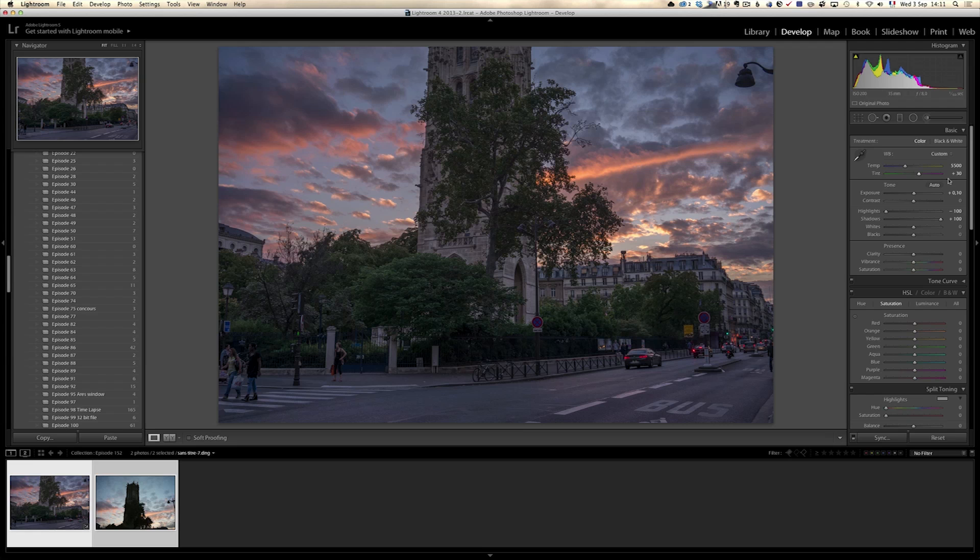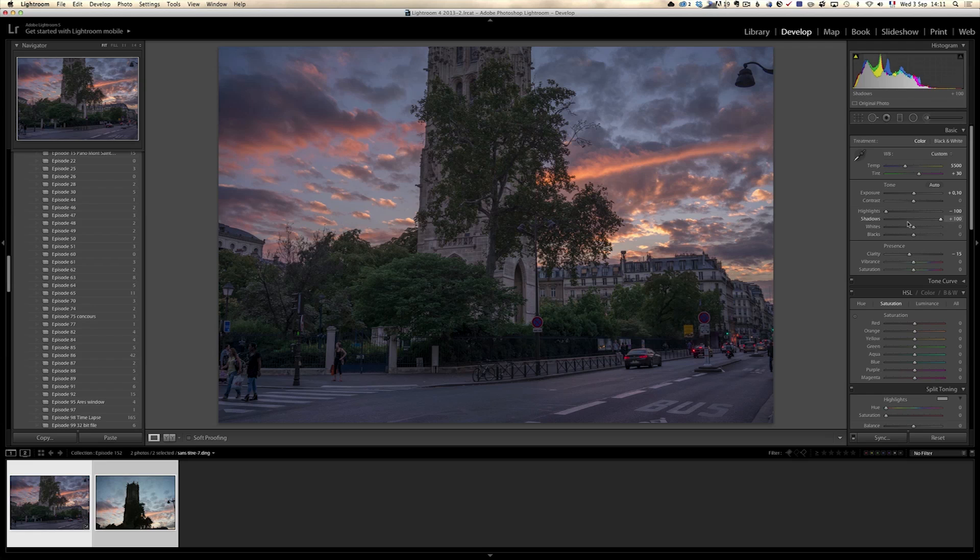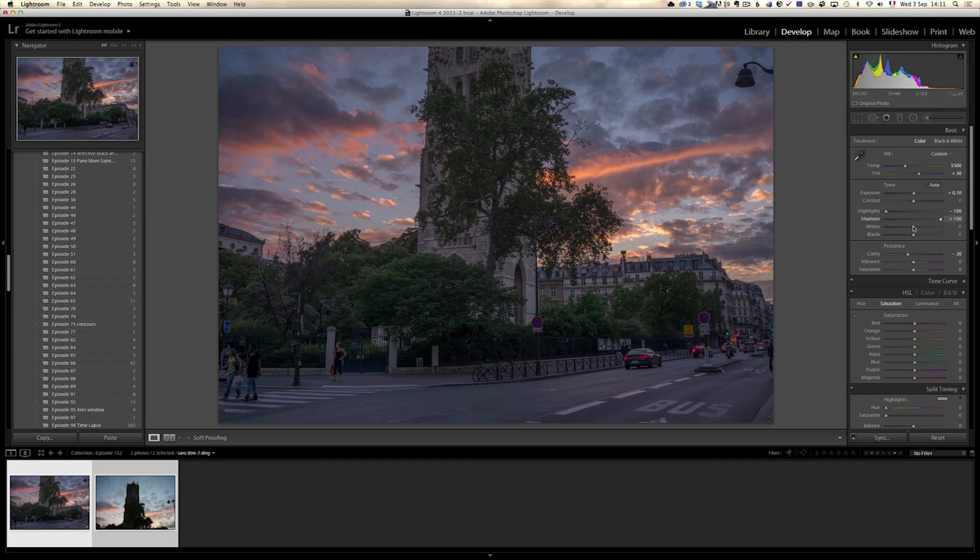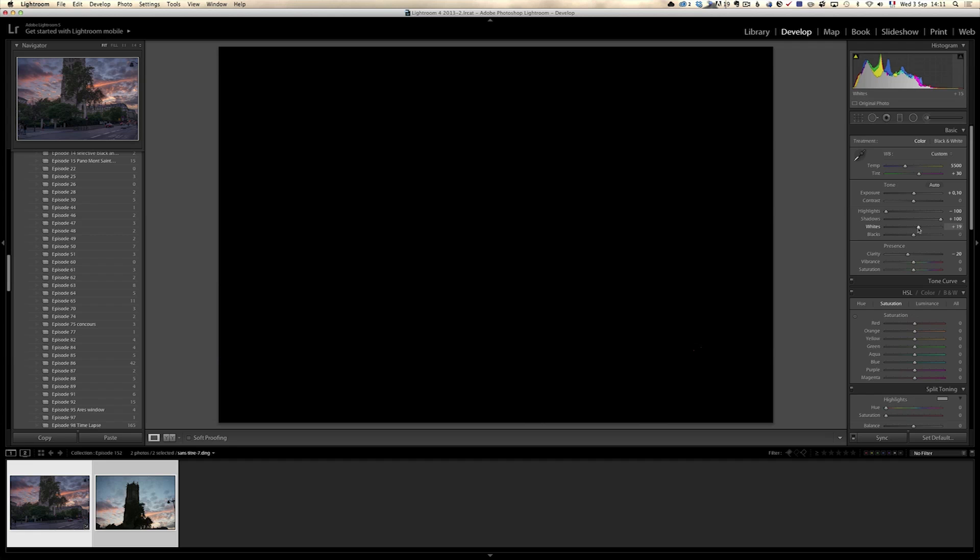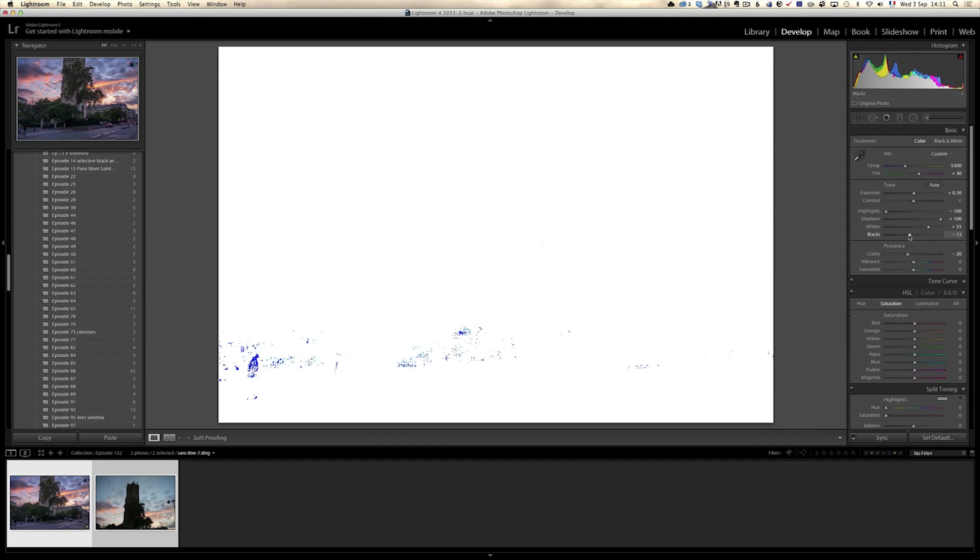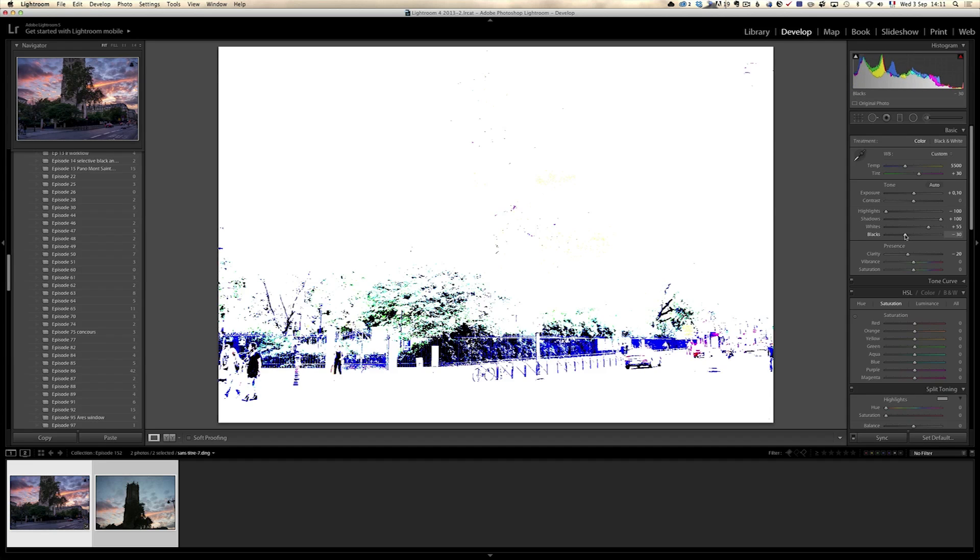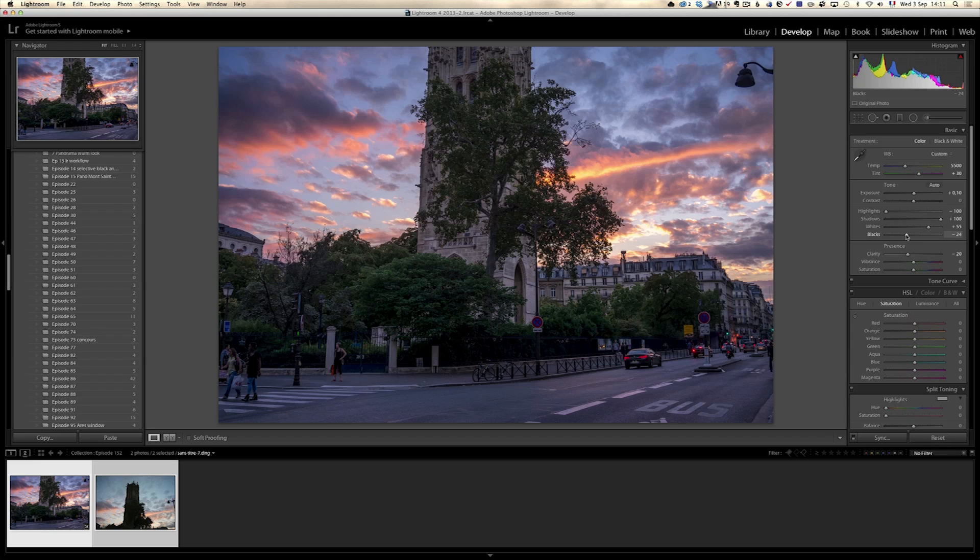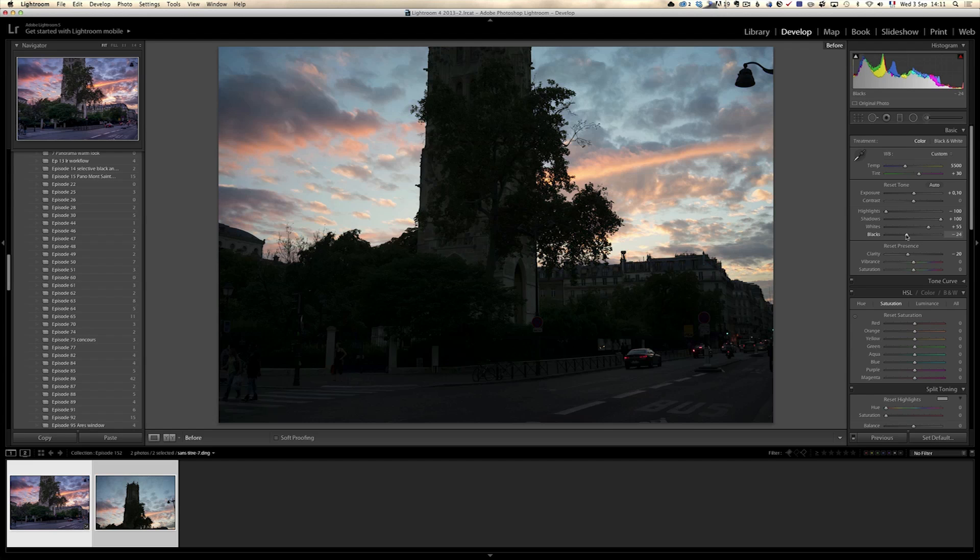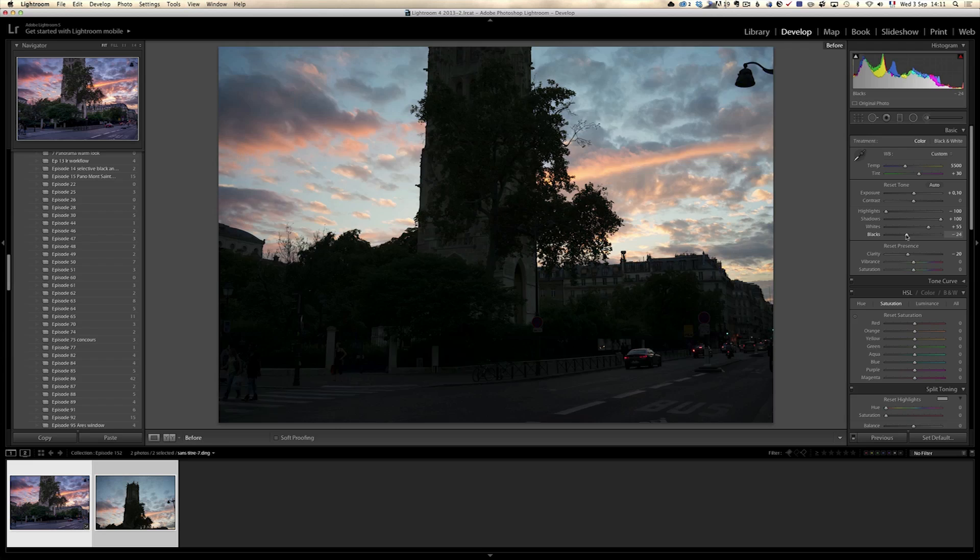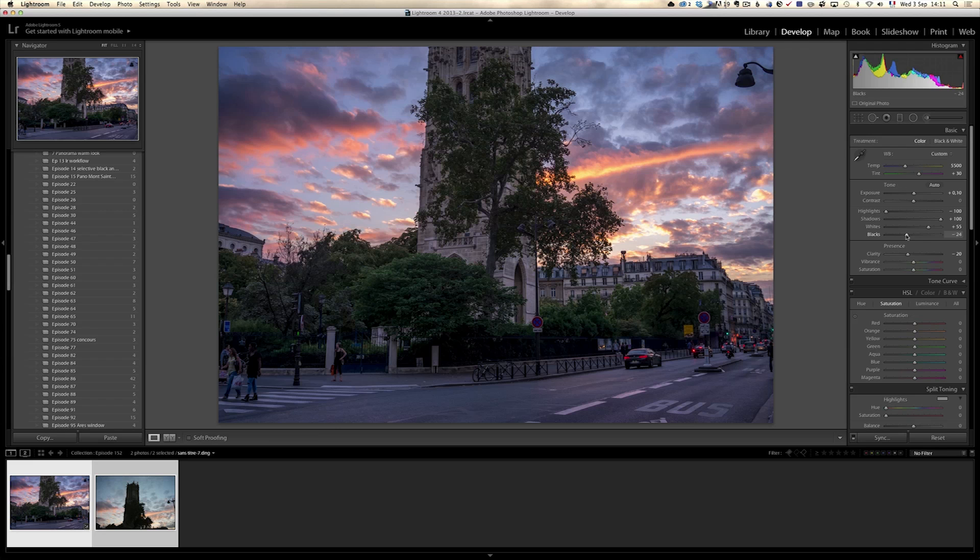Now the next thing I'm gonna do is I'm gonna go minus on the clarity. The reason why is because when you do plus 100 minus 100 you're basically doing a bit of an HDR look. So as I want to give it a more natural look I'm taking the clarity down and not up. Then I'm gonna do my white point, move to the right until I've got a white point, and I'm gonna do my black point.